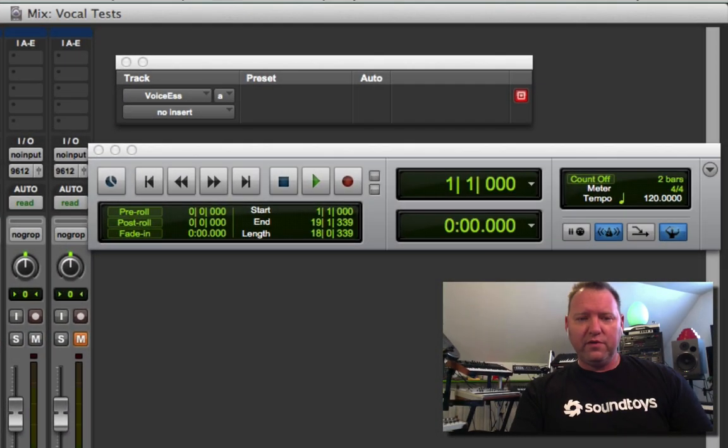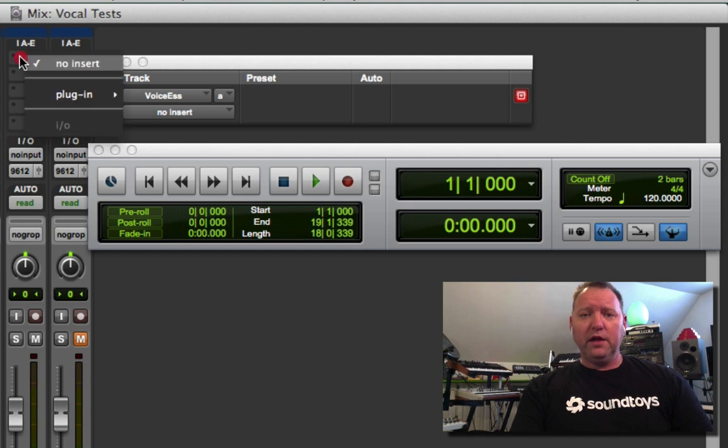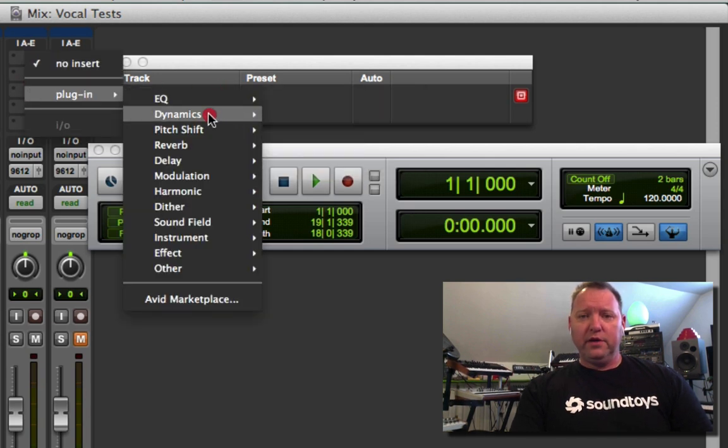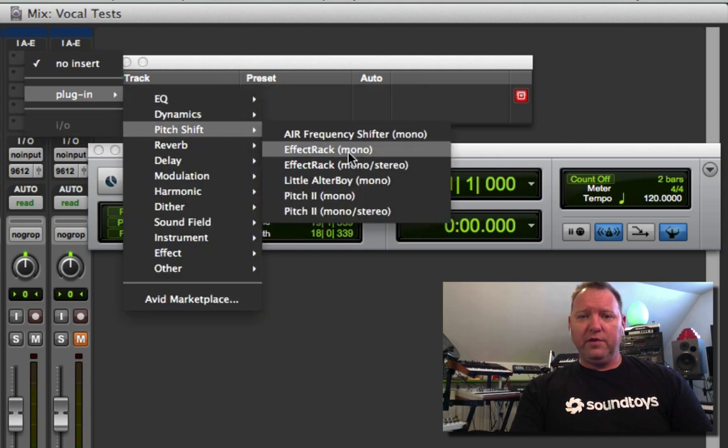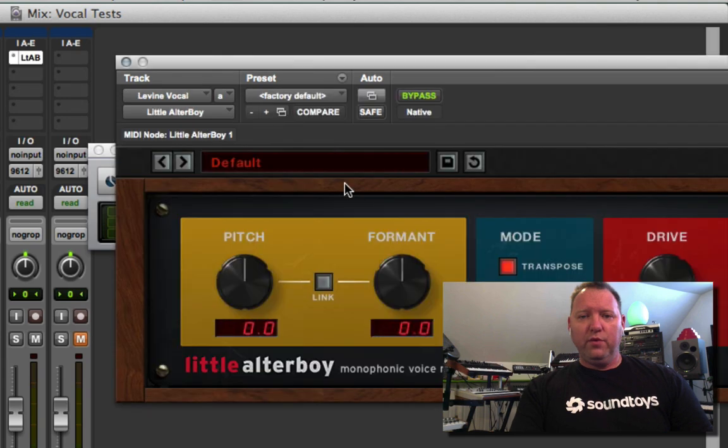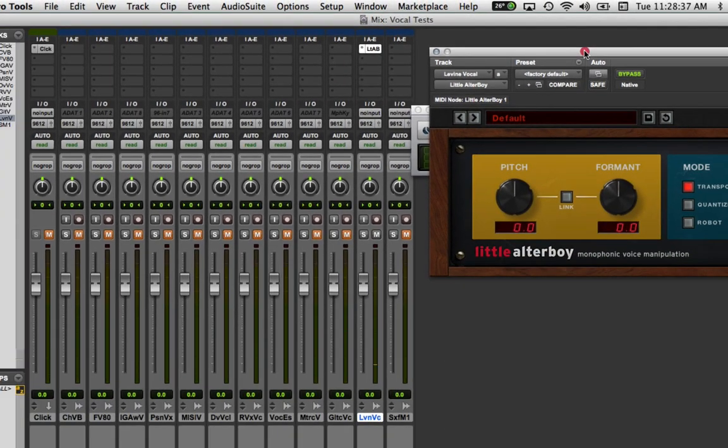You choose the track that you want to have it on and put Little Alter Boy on it. That would be a pitch shifting plugin. There it is.